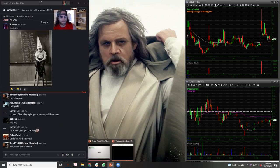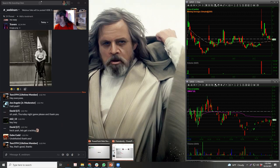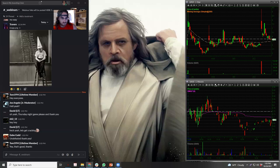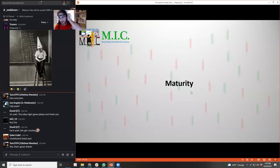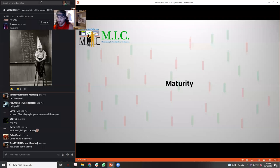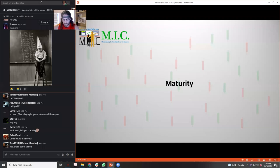So today we're going to be talking about maturity - and I'm not talking about trader maturity. I have a webinar on that called 'Growth of the Trader' which is a pretty good one that I think everyone should check out. I put a lot into that one - the evolution of a trader was one of my personal favorites.